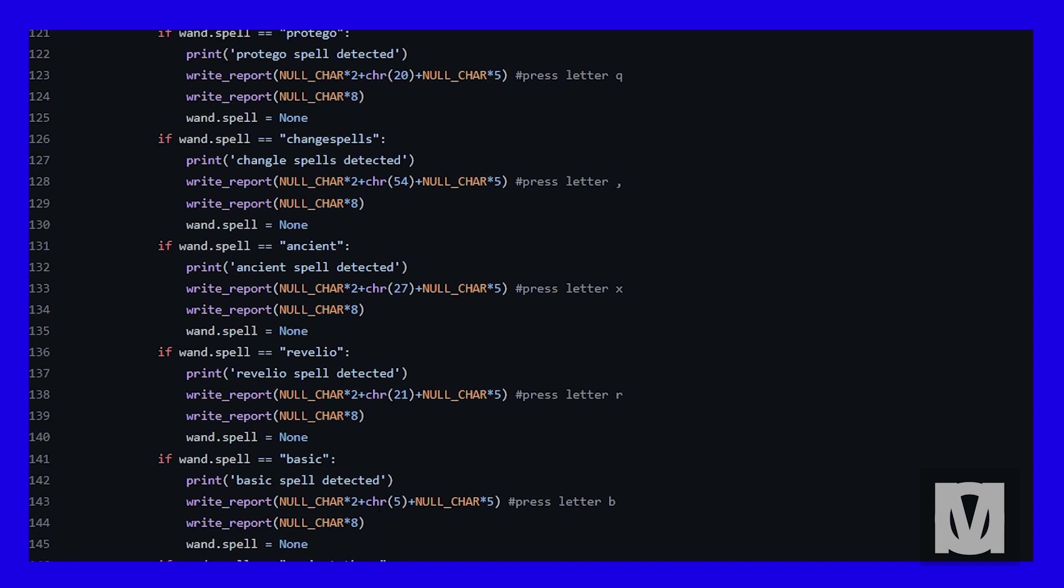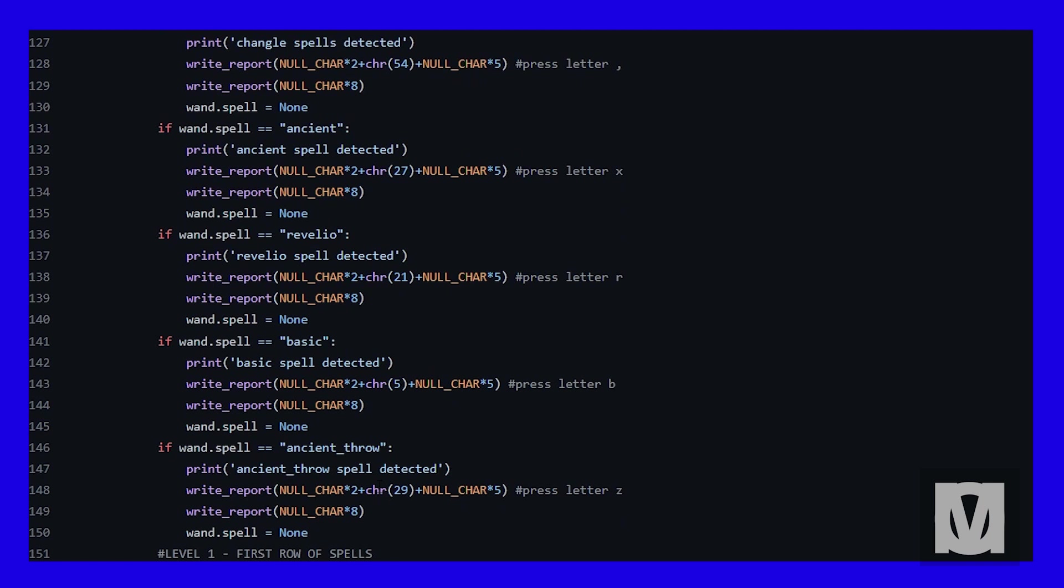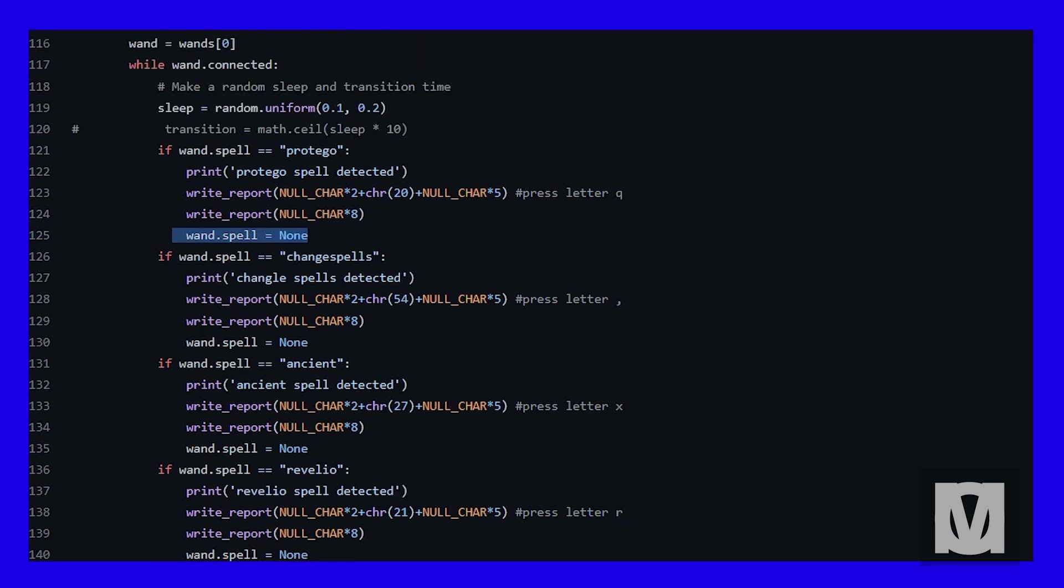Revelio which is the letter R, B for basic spell, and so forth. For basic spell, it's normally set as mouse click but I changed it to the letter B to make it simple, especially to program the script. Using Protego as an example, when the script detects the Protego spell casted by the wand, it will print 'Protego spell detected.'